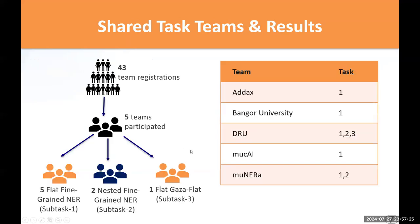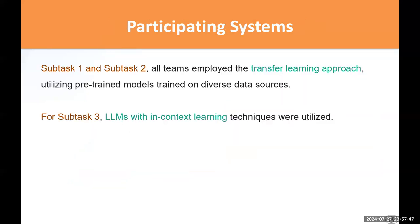We received 43 registrations in this shared task, with 5 teams submitting their results. All 5 teams participated in subtask 1, while 2 teams participated in subtask 2, and 1 team participated in subtask 3. The systems used in subtask 1 and 2 employed a transfer learning approach based on pre-trained models trained on diverse data sources, while subtask 3 used large language model in-context learning.